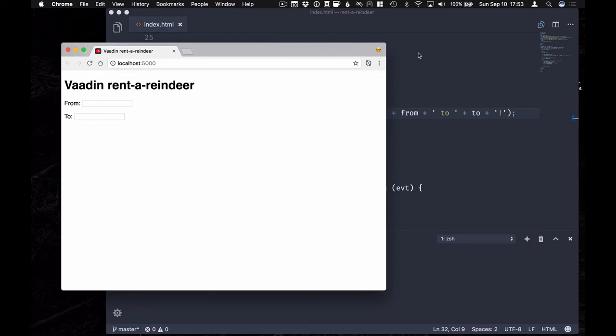Hi there. My name is Marcus. I'm the developer advocate at the Vaadin Elements team. And in this video I'm going to show you how you can use Vaadin Elements together with basically any framework or even without a framework.